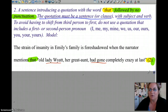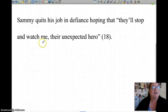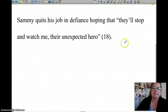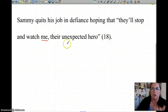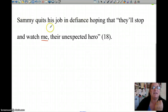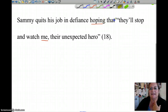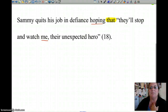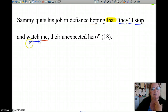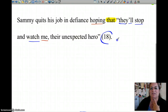Let's try it with another example from A&P. 'Sammy quits his job in defiance, hoping that they'll stop and watch me, their unexpected hero.' That one has the first person pronoun 'me' in it, but it works because he is the one hoping. So again, you have 'that' with no punctuation — 'hoping that' quote 'they'll stop and watch me.' You've got your subject, 'they,' and your verb, 'will stop and watch,' and it's properly cited. No punctuation here, just the quotation marks.